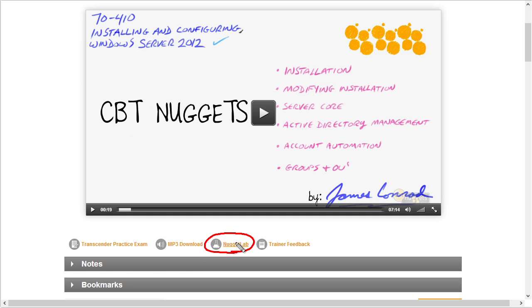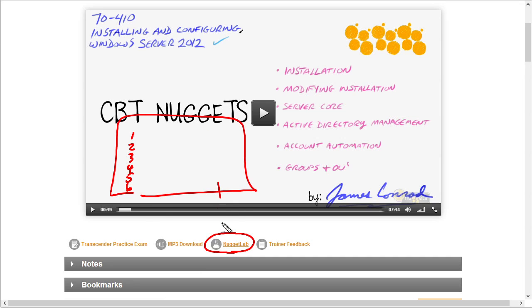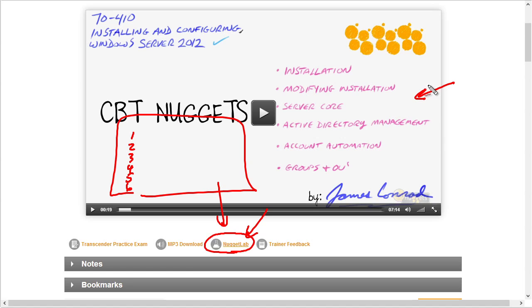Another really cool feature is the Nugget Lab Files. Let's say we're watching a video and the instructor presents a six-step process to accomplish some task. You and I could write that down and make notes, which would help reinforce the concept. But the instructor might also include those steps in a file in the Nugget Lab Files for the course you're watching. So anytime the instructor says these support files are available in the Nugget Lab Files, all we need to do is click right here, it will download those files, and we will have them — not just for this one video, but for all the videos in this course. The objective is to make it really easy to get our hands on any support files the trainer is making available inside a course.